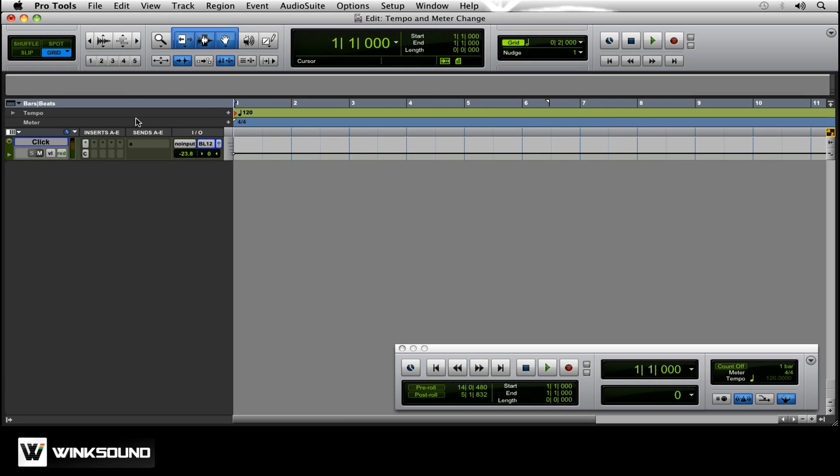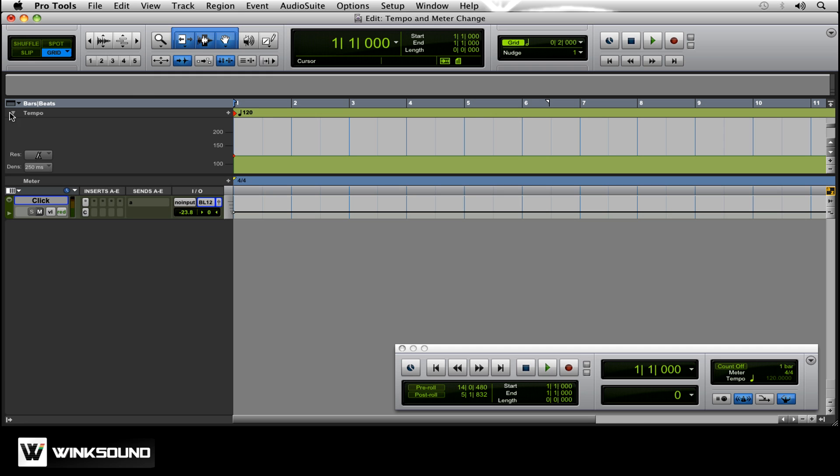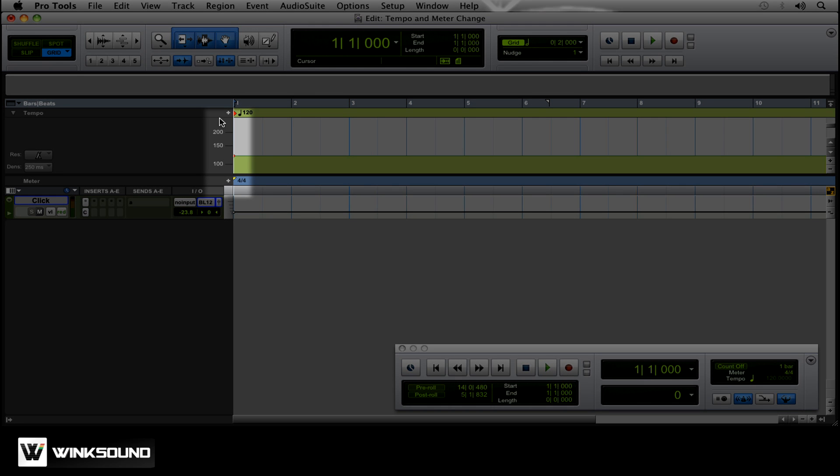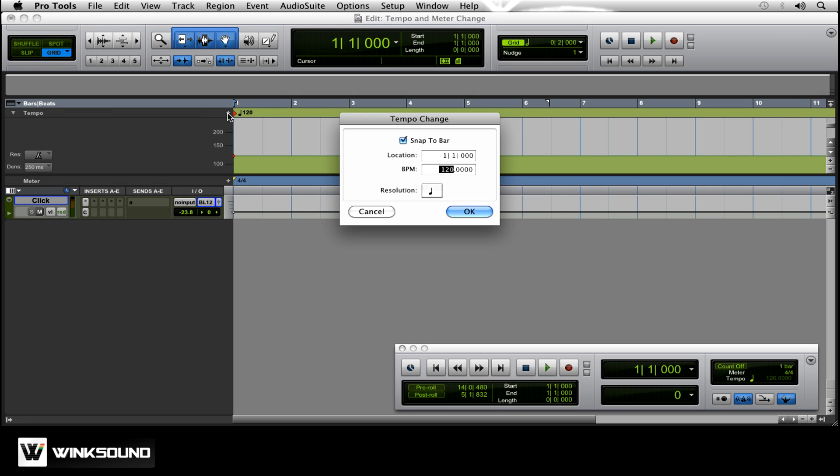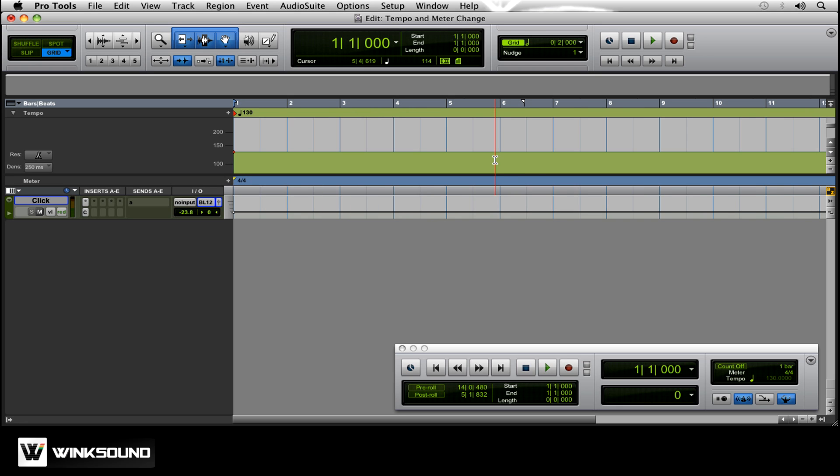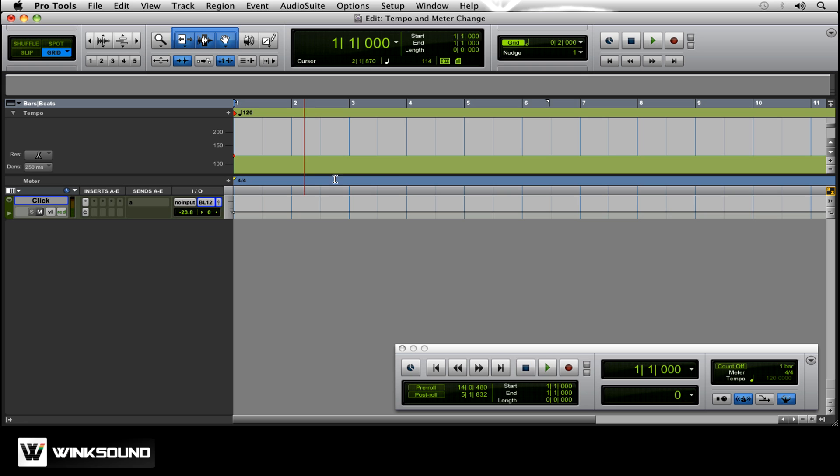You can also change the conductor tempo here. If I wanted to change it to 130, it would change the whole track to 130 on the conductor one. Right now, it's automatically going to click at 120.